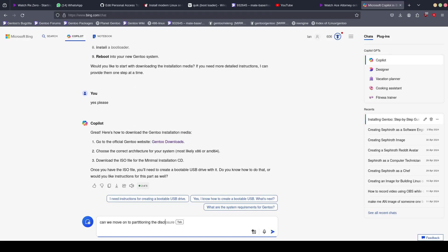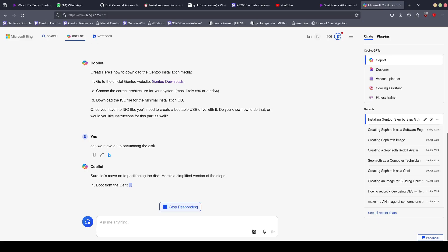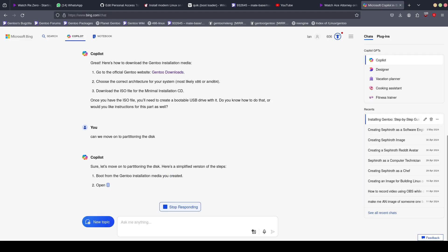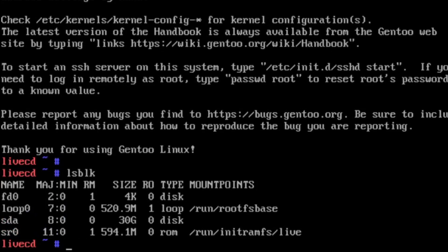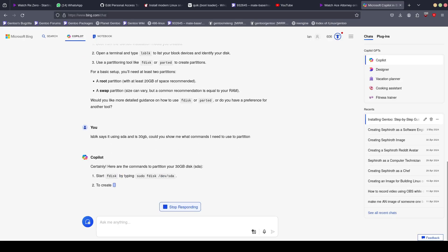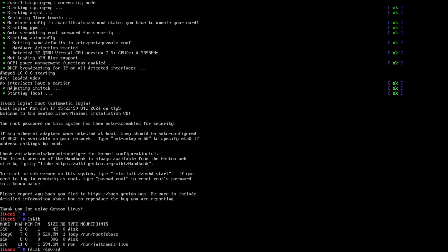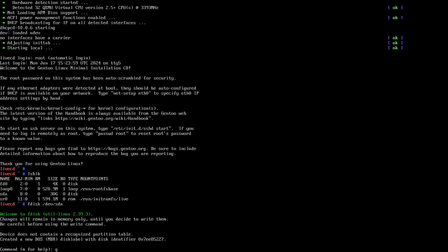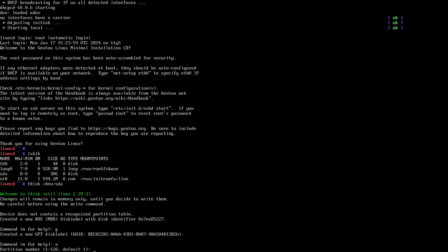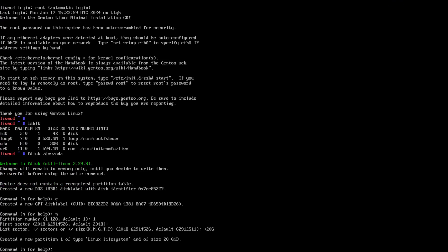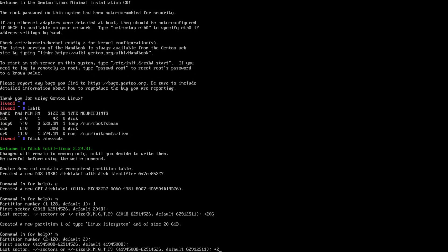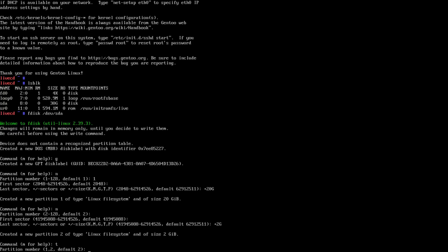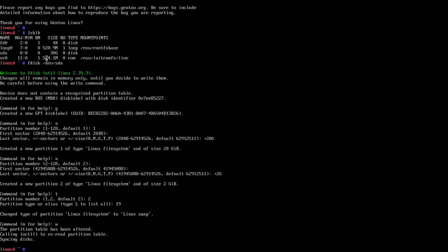Can we start with partitioning the disk, please? Sure, let's move on to partitioning the disk. Open the terminal and type lsblk to find the block device you are using. Okay, it's told me the disk is at /dev/sda and I have 30 gigabytes of space. It says sudo command not found. In the Gentoo live environment, you are likely already root, so just type fdisk /dev/sda. Then type G to create a new GPT partition table. Create a new partition for root with 20 gigabytes and a swap partition with 2 gigabytes of space. Change the type of the swap partition by pressing T and then changing the type with number 19. Finally, type W to write the changes to disk.